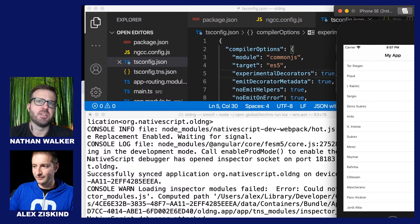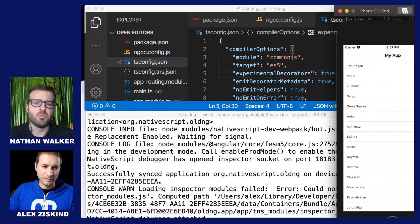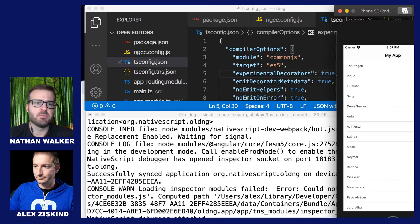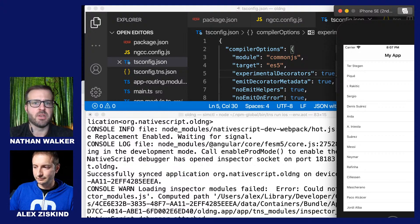Angular 10 is right around the corner — we have the support working today and will probably publish it tomorrow or by Friday. It's worth going through these update steps because they will be very similar for Angular 10. Once we drop support for Angular 10, there may only be a few minor adjustments but you'll already be ready to bump to Angular 10 when that comes out.